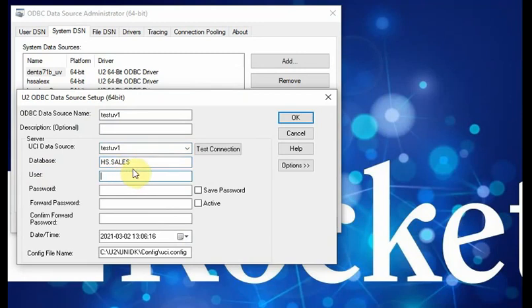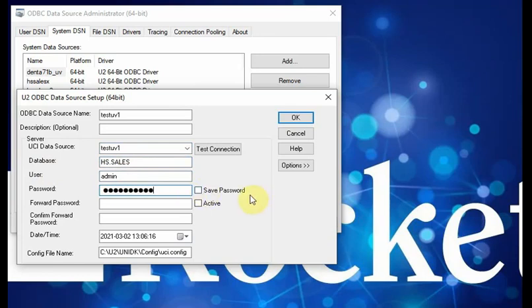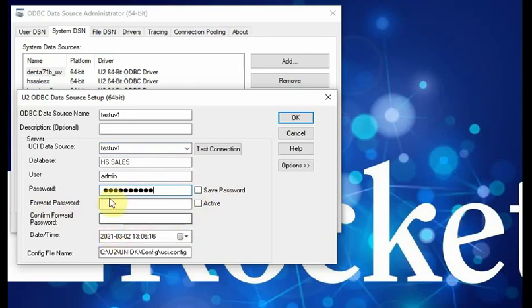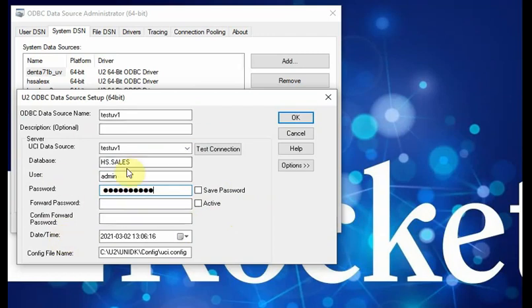Then you can put the username, password. You have the option to save the password or not save the password. They have additional options, you can forward password, you can activate, and this kind of additional problem.